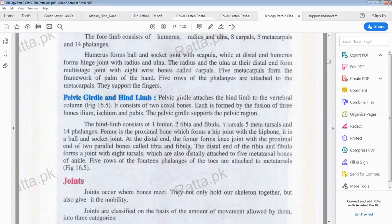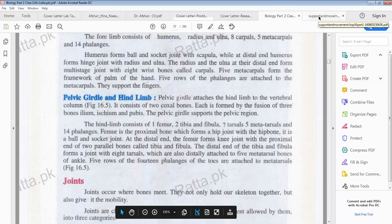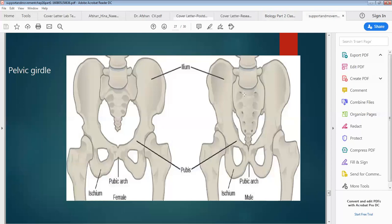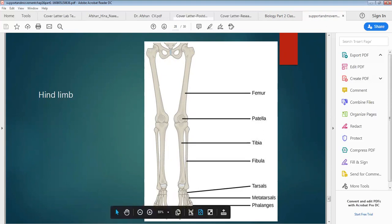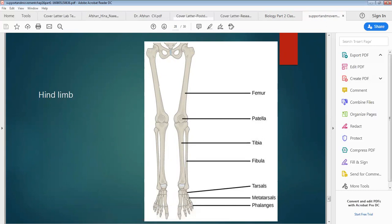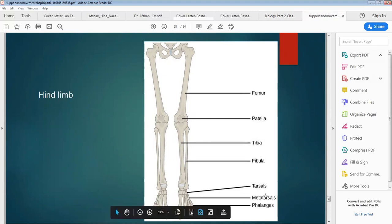The hind limb consists of 1 femur and 2 bones: tibia and fibula. The femur is the one large leg bone, and here are the tibia and fibula. Tibia and fibula form joints with the tarsus. In the forelimb it was carpal and metacarpal; here it is tarsus and metatarsus, and the finger bones are similarly named phalanges.